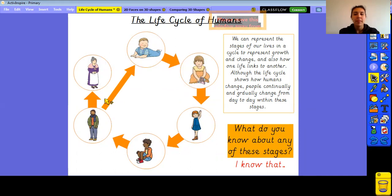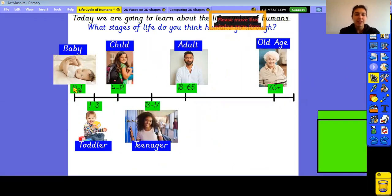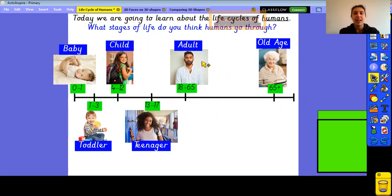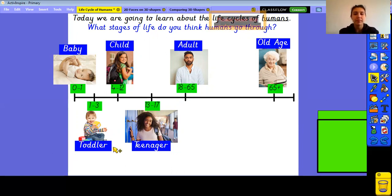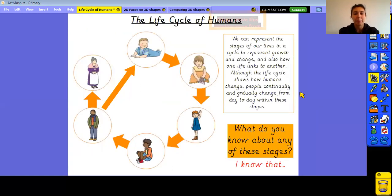It's really important to remember that humans change continually and gradually every day within these stages. It's not like babies are born and then suddenly become a toddler overnight, or teenagers reach 18 and suddenly everything changes overnight. These changes happen gradually — that means very slowly, a little bit at a time over the years. You don't wake up one morning and suddenly have white hair or wrinkles, or spots on your skin as a teenager. These things happen over a long period of time.